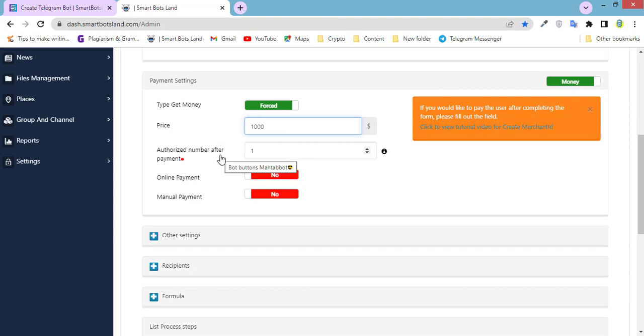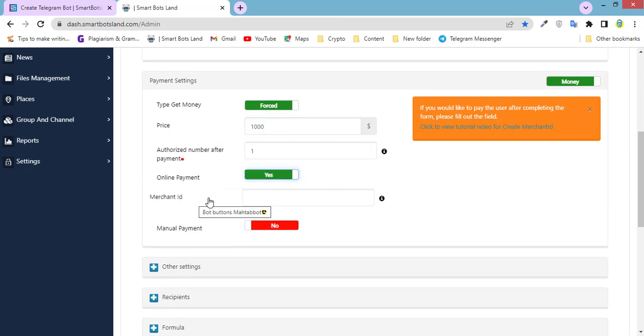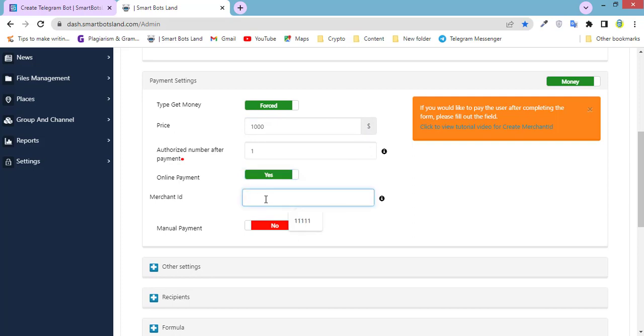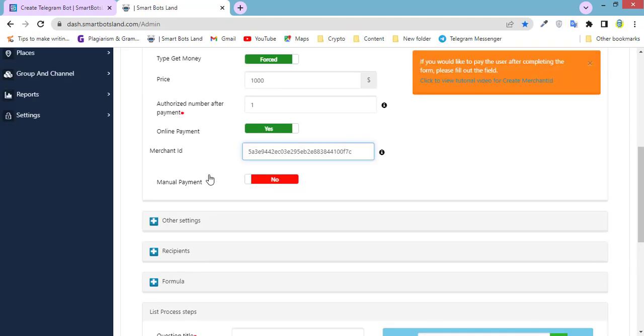Okay, and the next part, online payment. If I activate it, I have to write my merchant ID or set my merchant ID. And this is my merchant ID. And online payment is just for those who have merchant ID and they have registered on coinpayment.net.